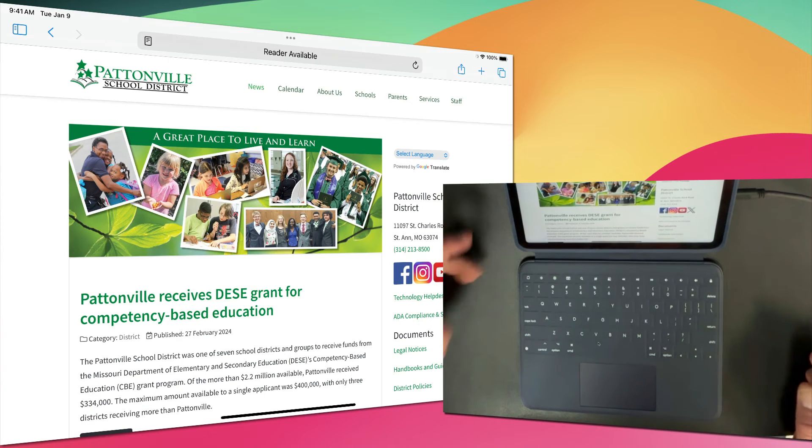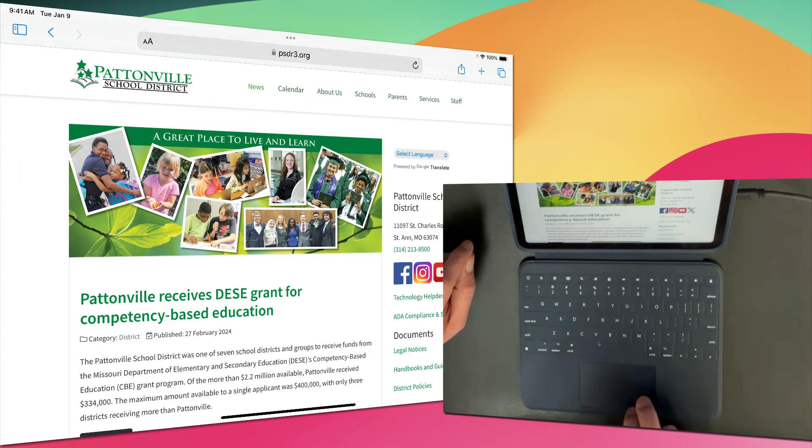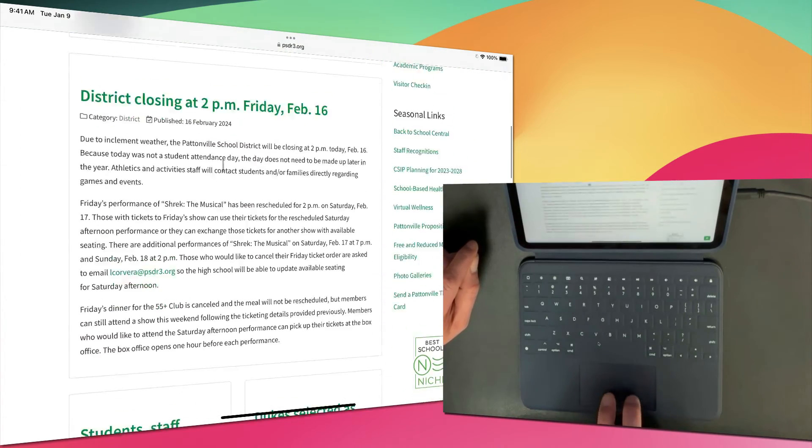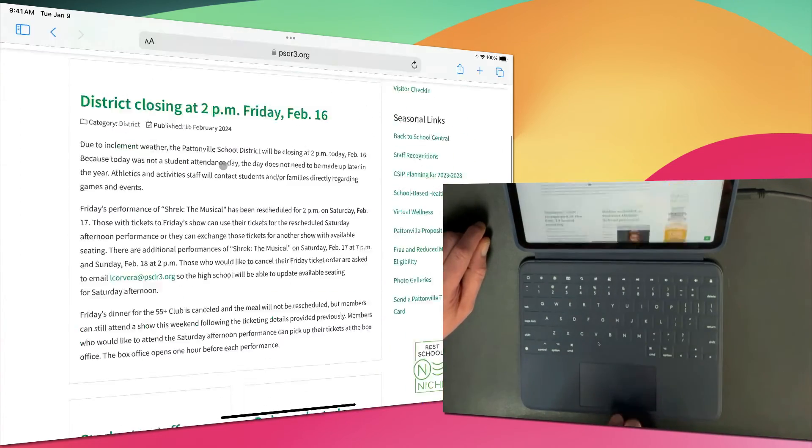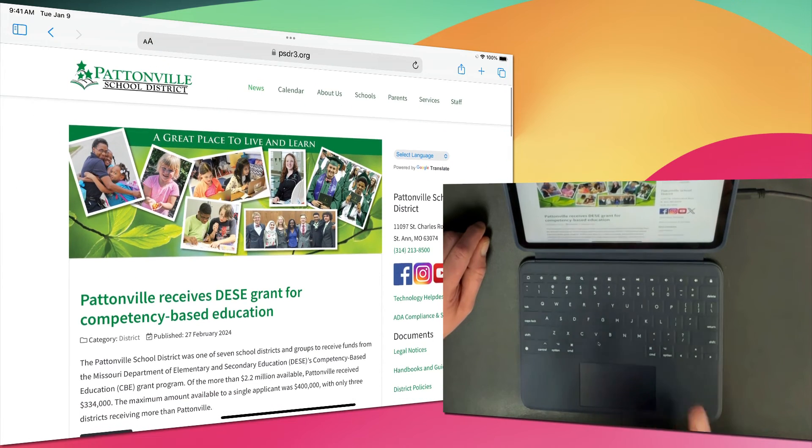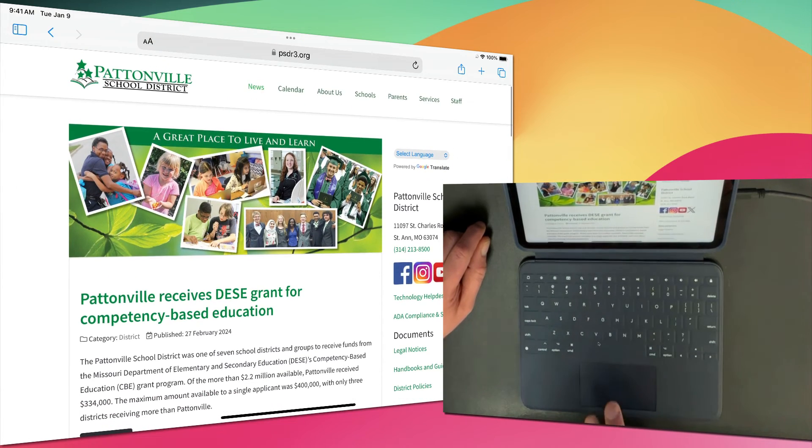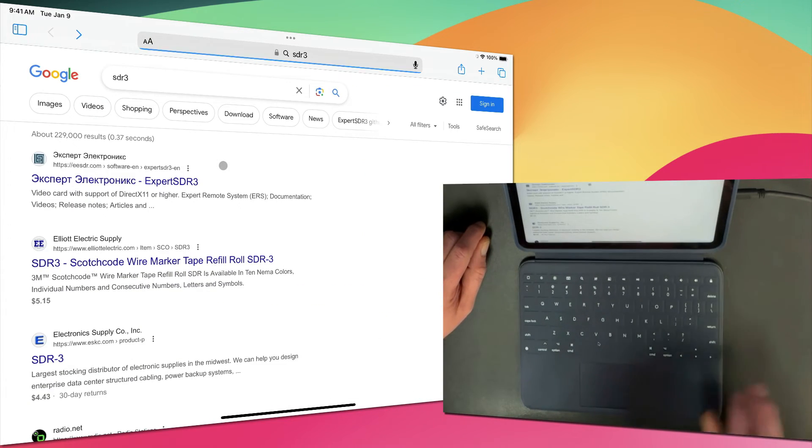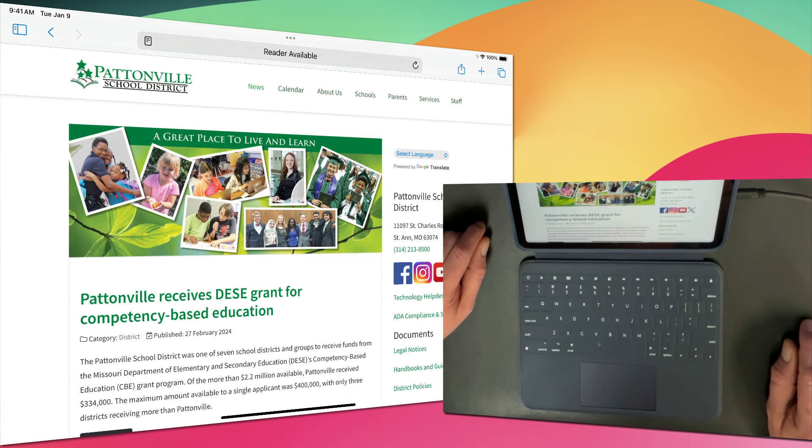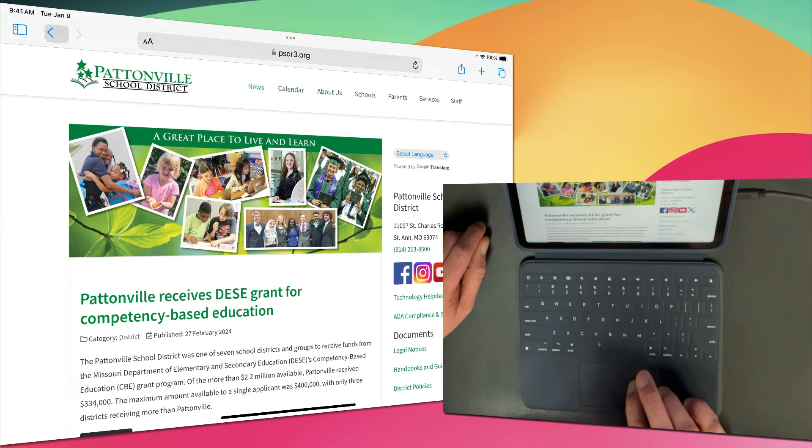If I'm in Safari and I have a website open, I can use two fingers on the trackpad and swipe up to scroll, just like I would on my Mac trackpad. Two fingers to swipe down, or two fingers and swipe right or left to go forward or back. That does the same thing as these two buttons up here at the top.